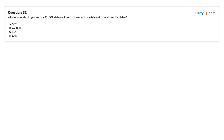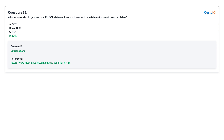Question 32: Which clause should you use in a SELECT statement to combine rows in one table with rows in another table? A. Set. B. Value. C. Key. D. Join. Answer: D, Join.